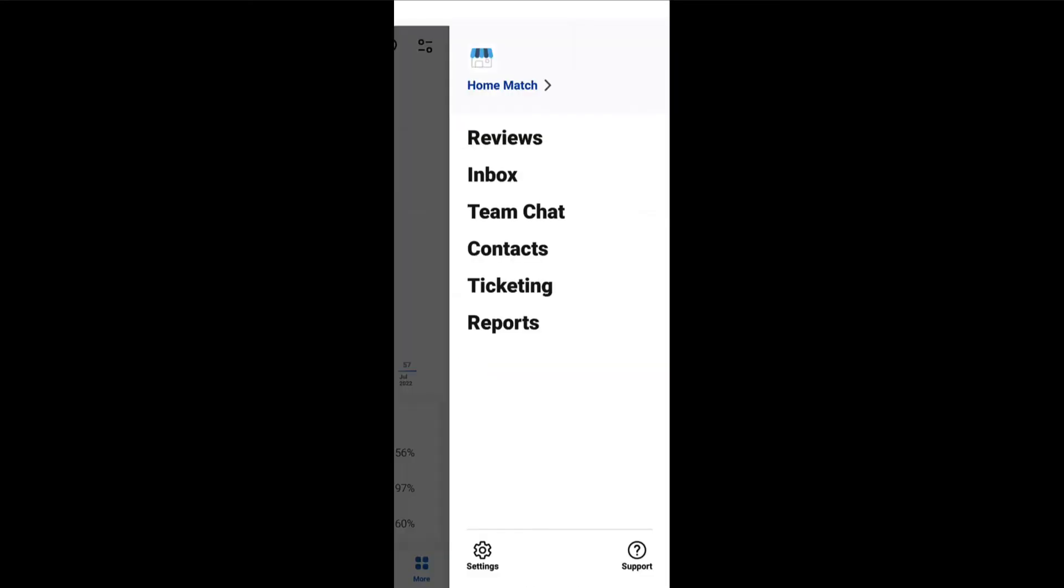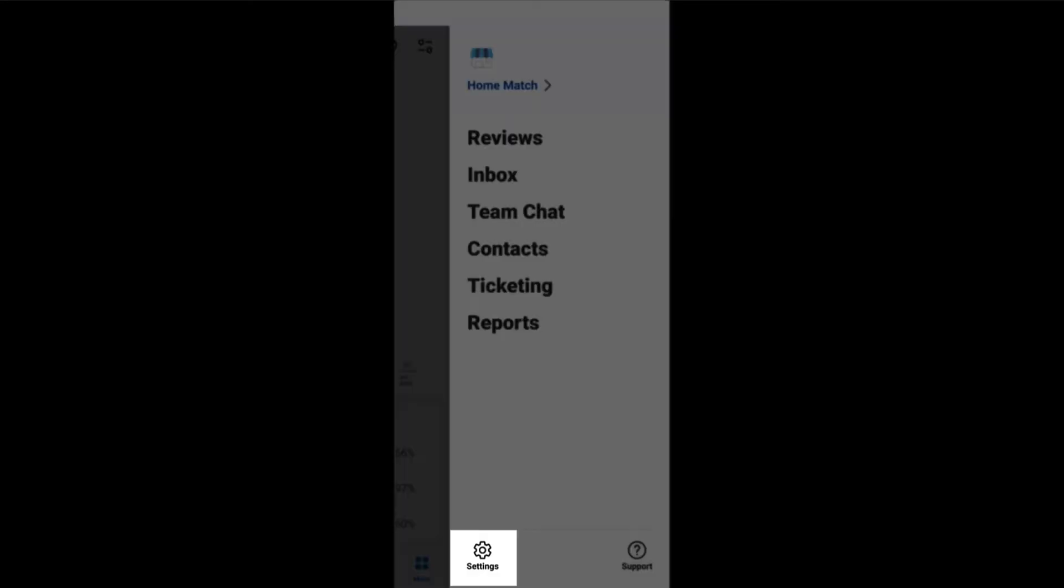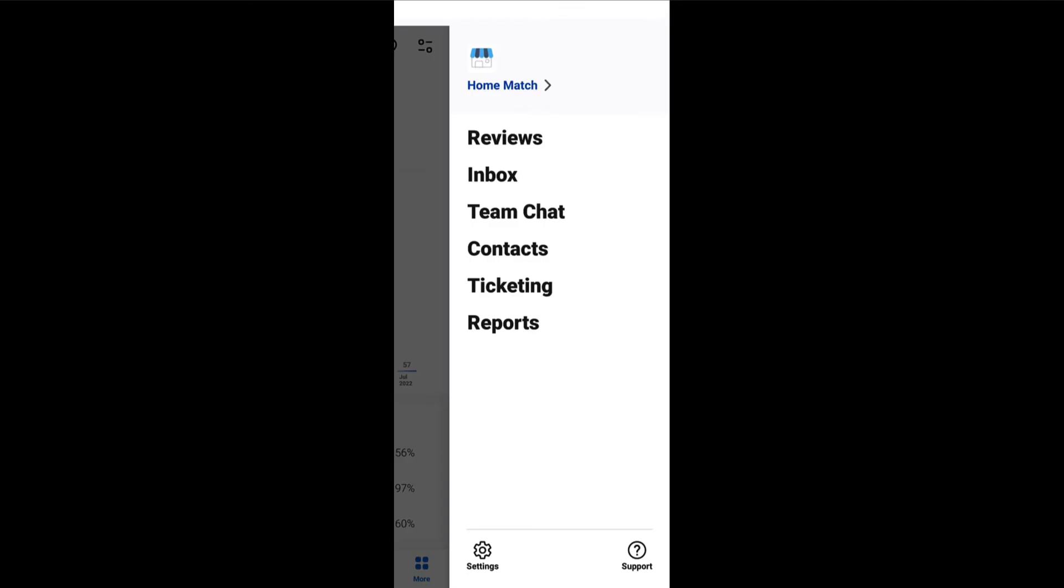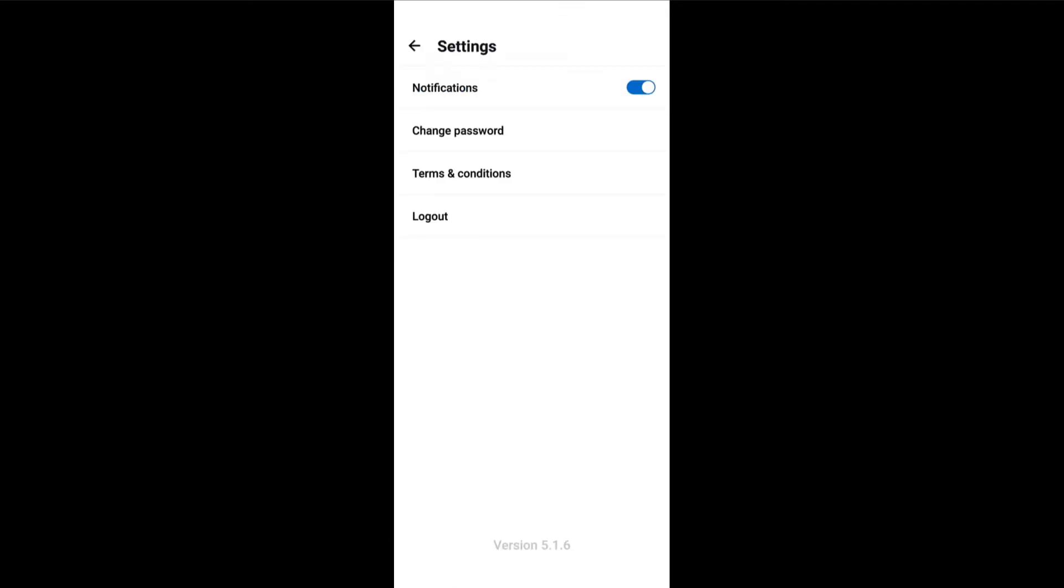To configure app settings, tap on the gear icon. On the new screen, you can enable notifications, change password, view terms and conditions, and log out of the mobile app.